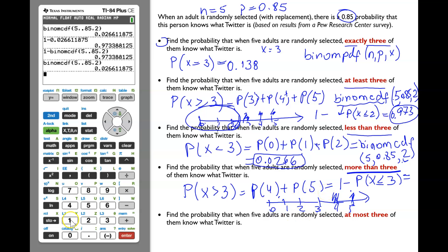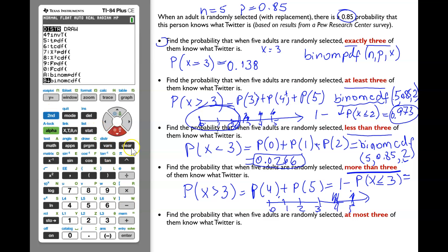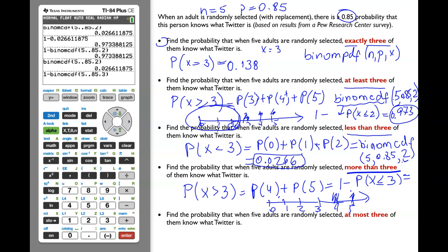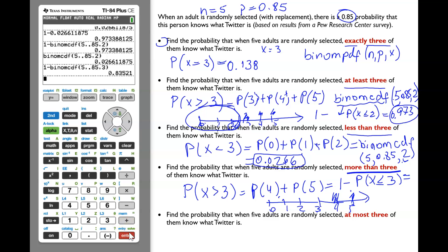We'll go the easy way. Type 1 minus, then 2nd, VARS, binomCDF, five trials, p = 0.85, x value = 3. Click Enter, Enter again. The result is 0.835.